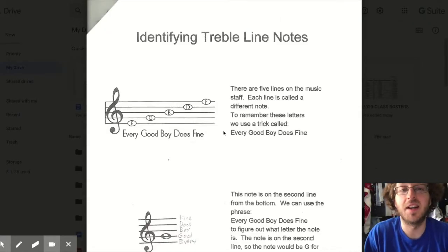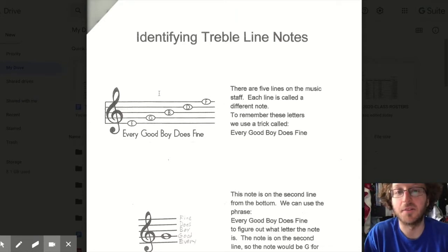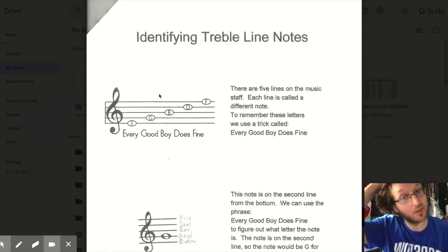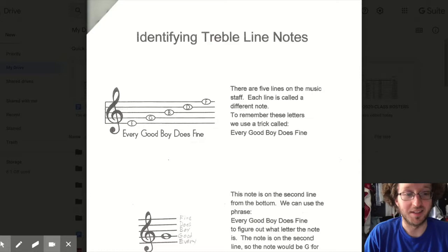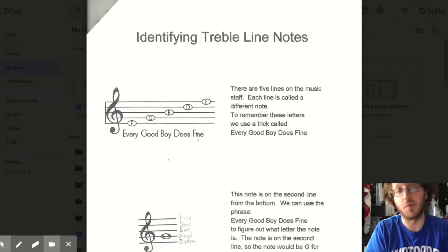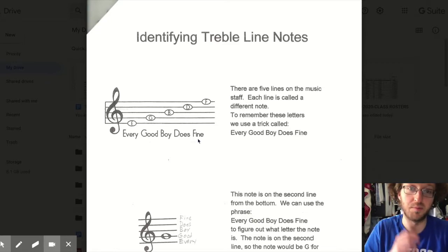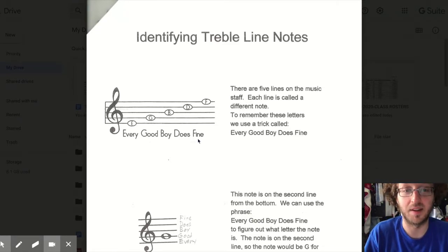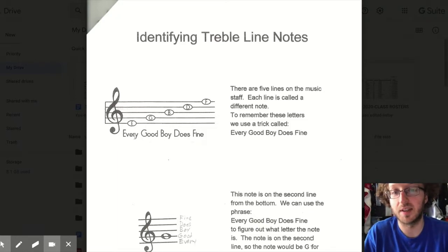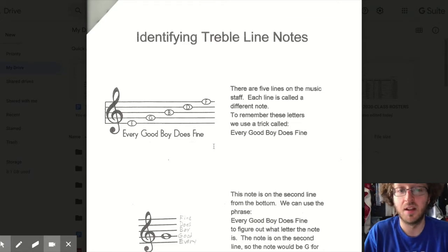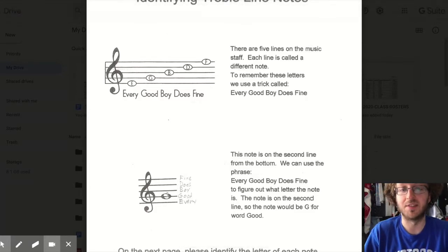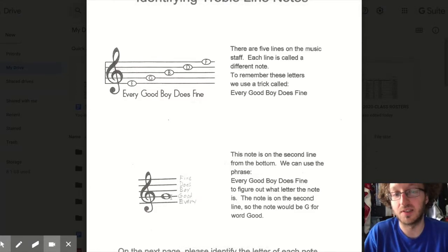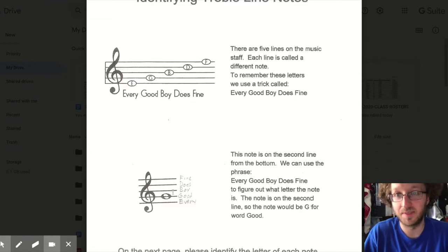Now we're identifying treble line notes. On the music staff there are five lines, and each line represents a different letter. We use the saying: Every Good Boy Does Fine. Some of you might remember we used 'Every Good Boy Deserves Fudge' — it's basically the same thing, but for this packet we're using 'Every Good Boy Does Fine.' Here's a music note on the second line — Every Good — the first letter of 'good' is G, so this note is a G.